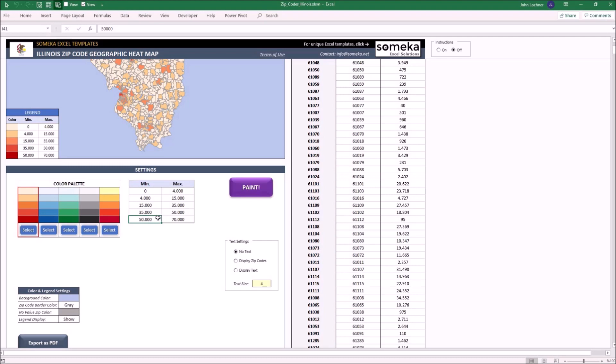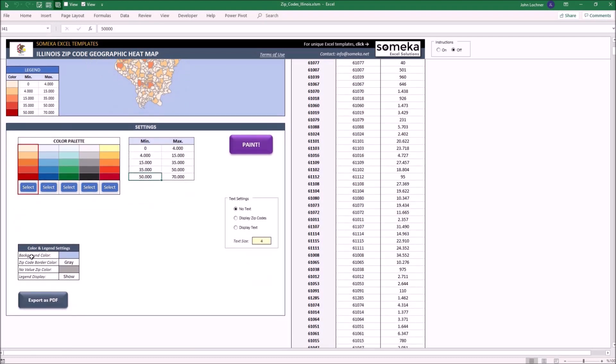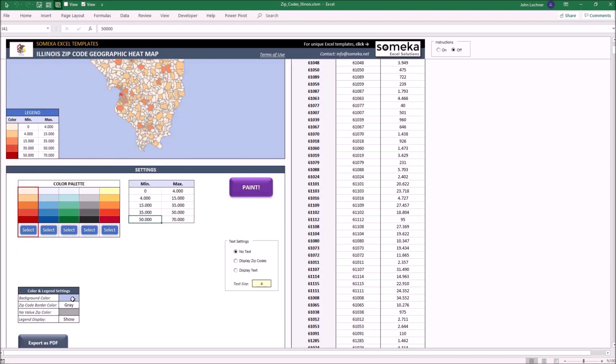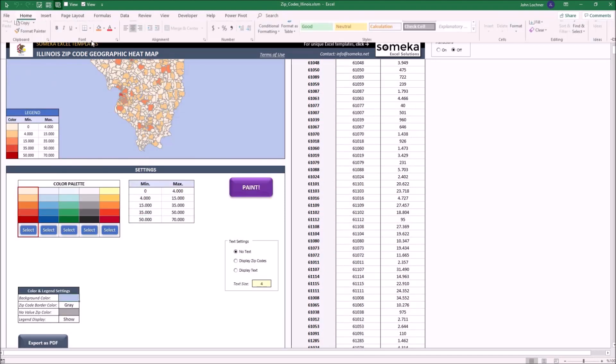On the left you can find the area where you can set the background color, zip code border color, no value zip color, and legend appearance. The background color can be changed by filling in the cell with the necessary color.